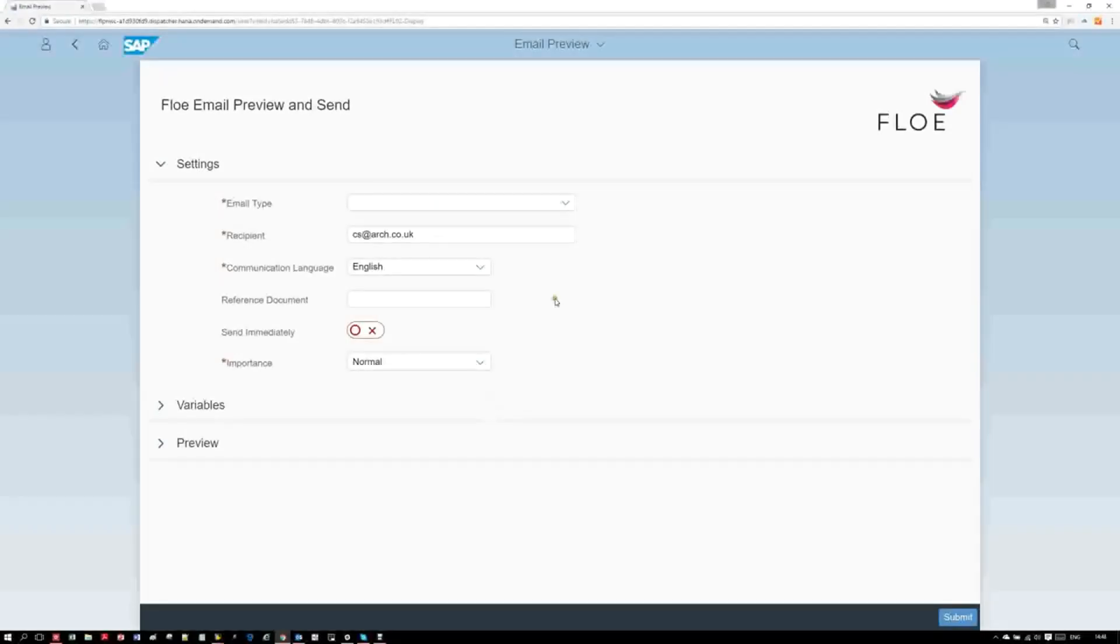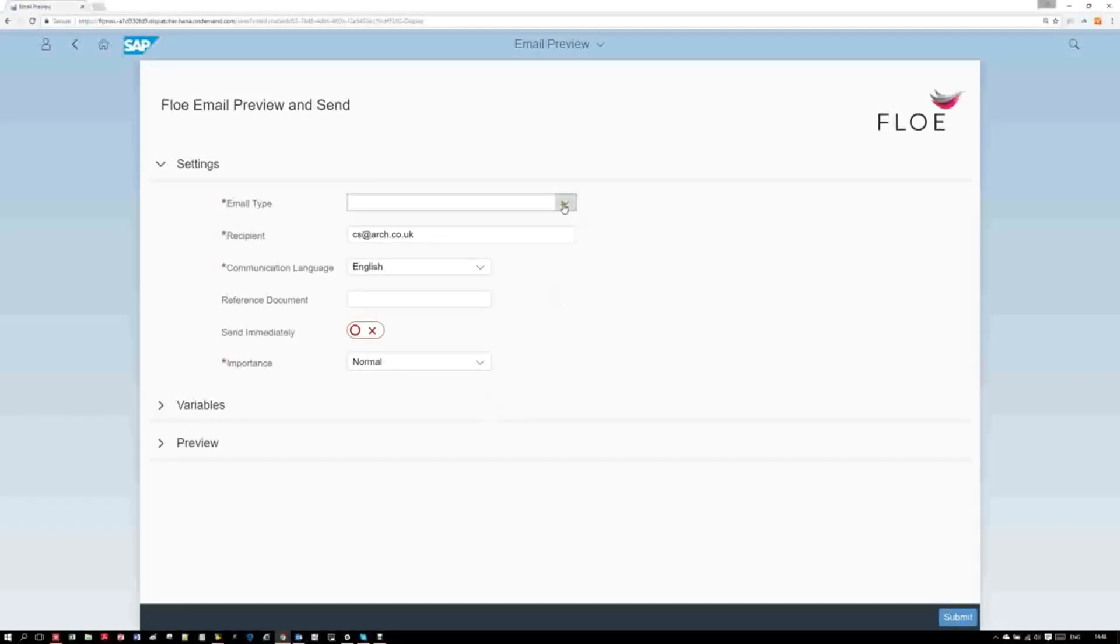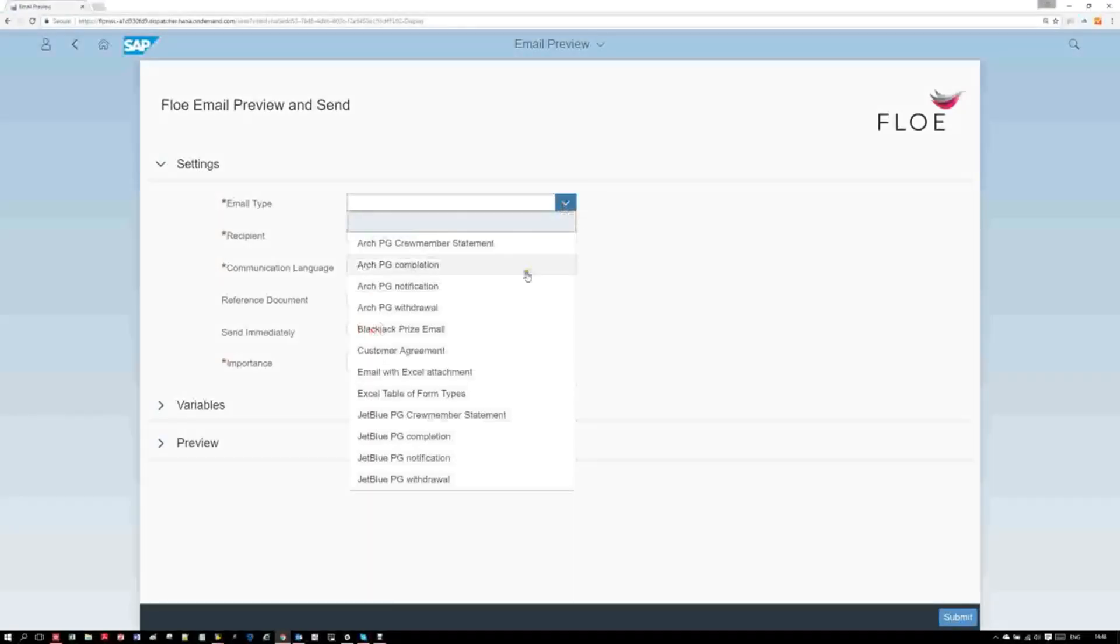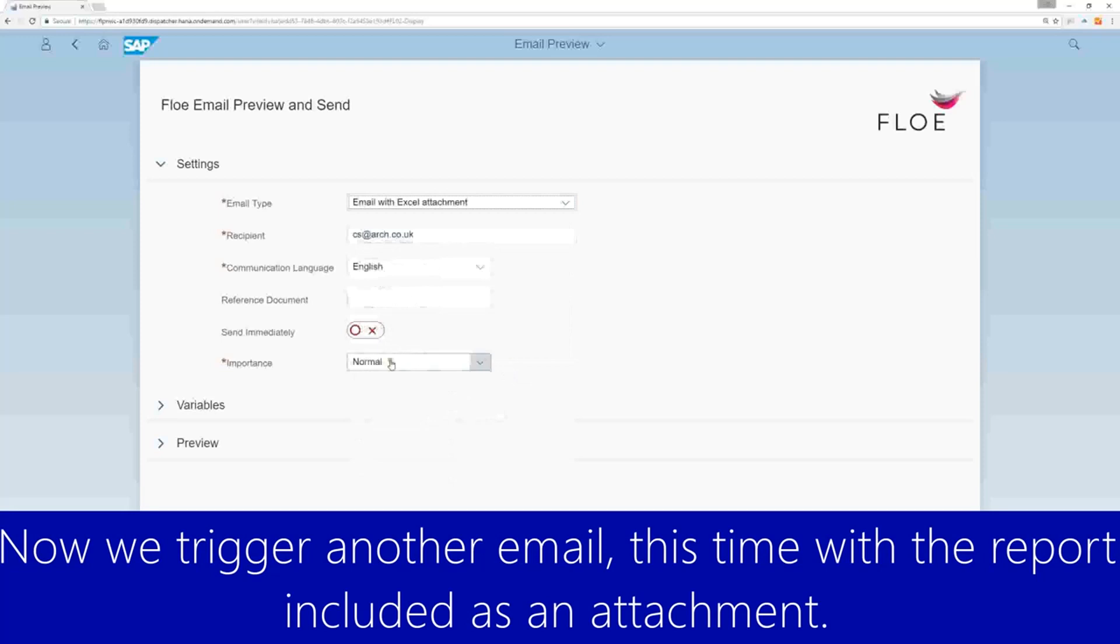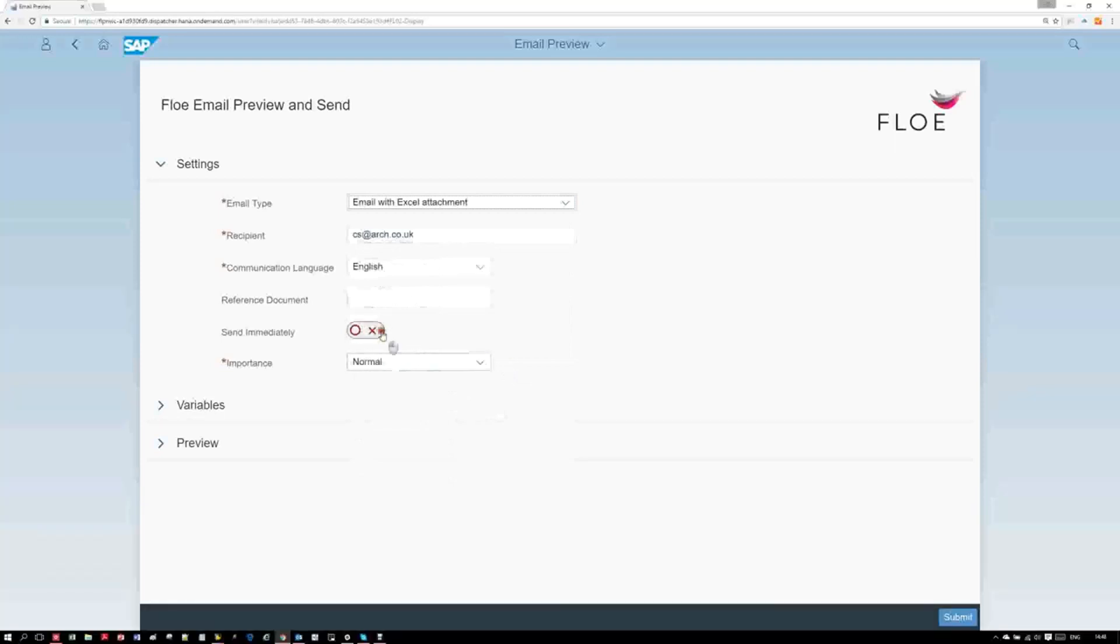We can also send the report as an attachment to another email. We'll use the same trigger app to send the email.